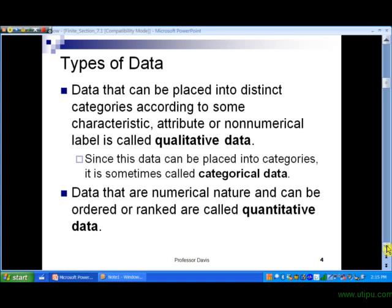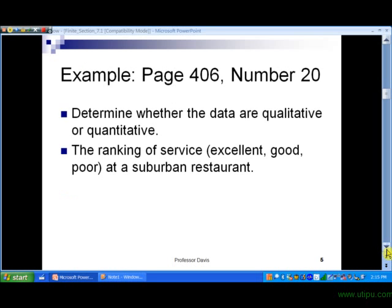In contrast, data that is numerical in nature and that can be ordered and ranked is called quantitative data. That's the kind of data we'll talk about in Section 7.2 on how to graph it. Let's take a look at an example to make sure we have this idea.